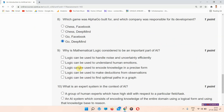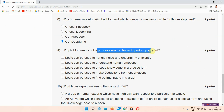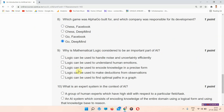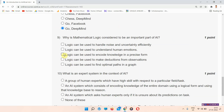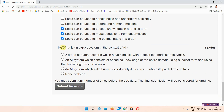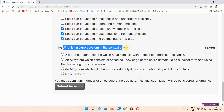Question number nine: why is mathematical logic considered to be an important part of AI? The answer of question number nine is options D and E. Everyone mark your answer.